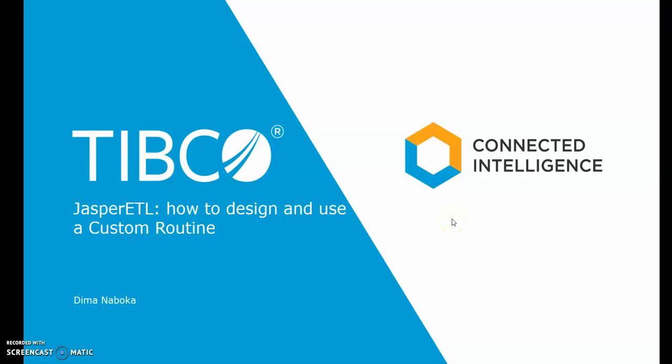Hi, this is Dimo from Tibco Jasper Soft Support. Today I'd like to demonstrate how to design and use a custom routine with Jasper Soft ETL.